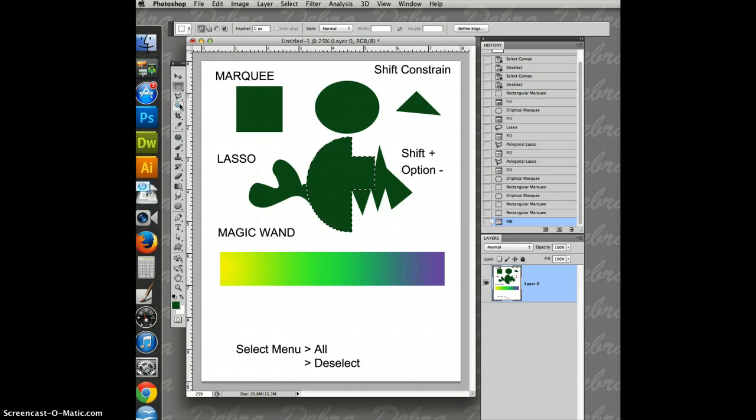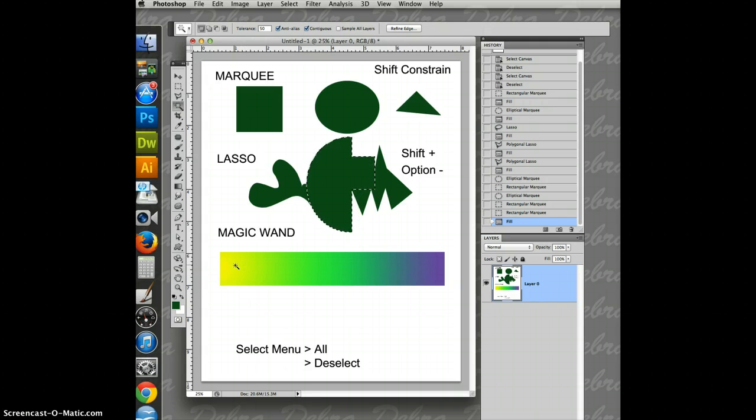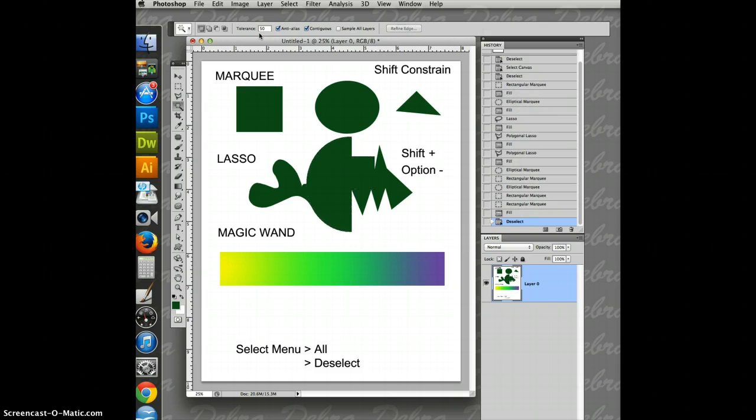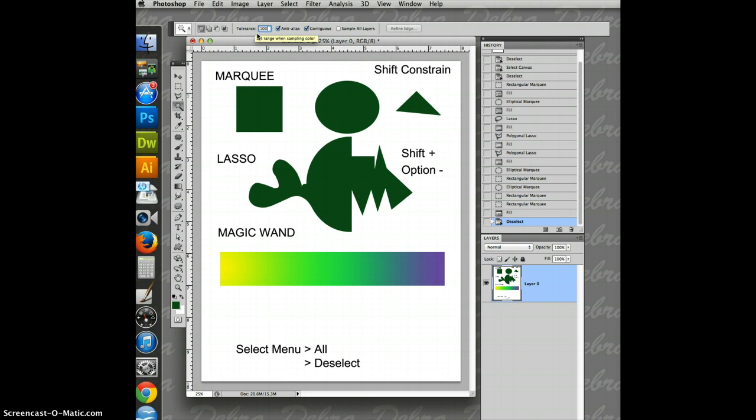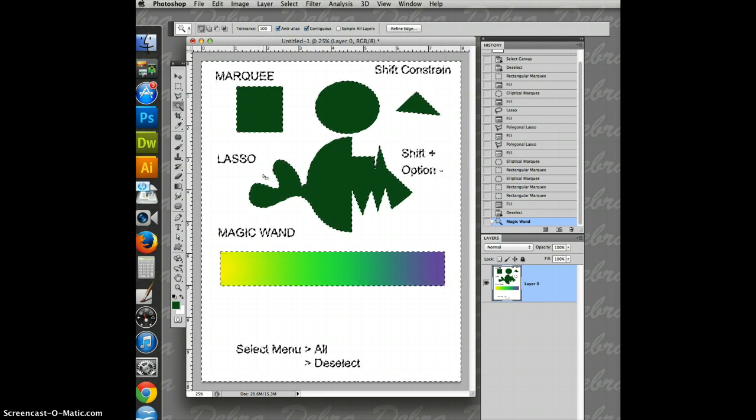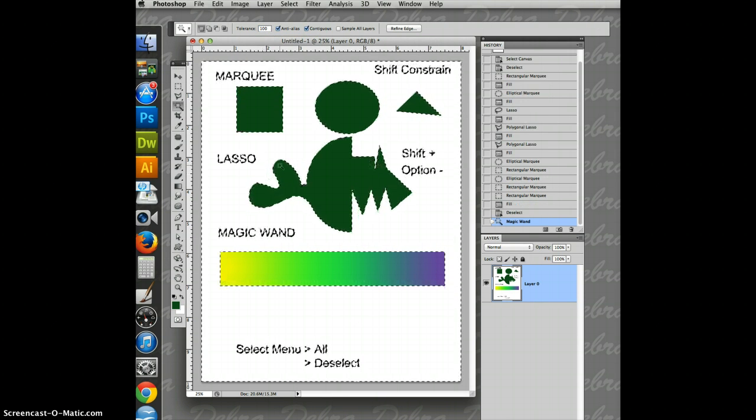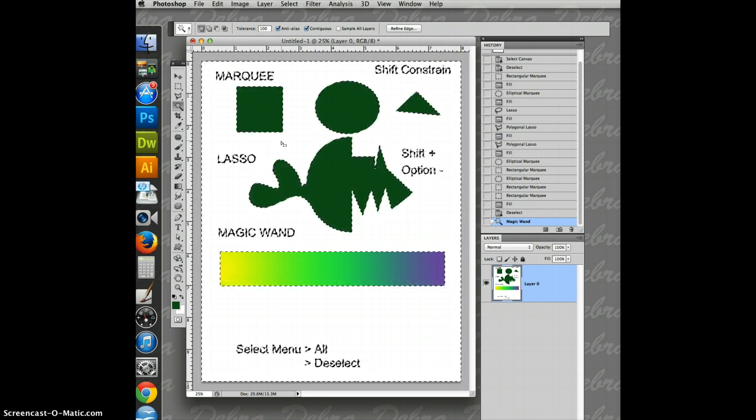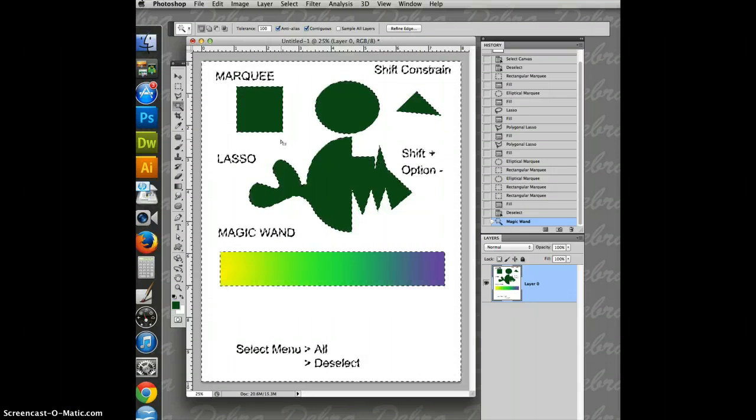One of the fun ways to use is the Magic Wand. It selects a series of colors based on its tolerance. So I put this all the way up to, let me do a tolerance of 100. That's 100. And I click. It selects pretty much everything until it hits an edge.